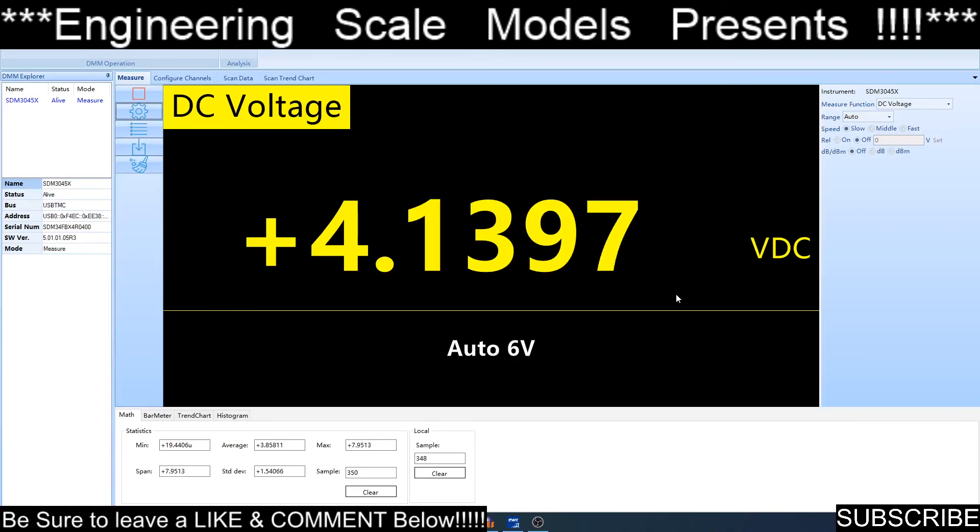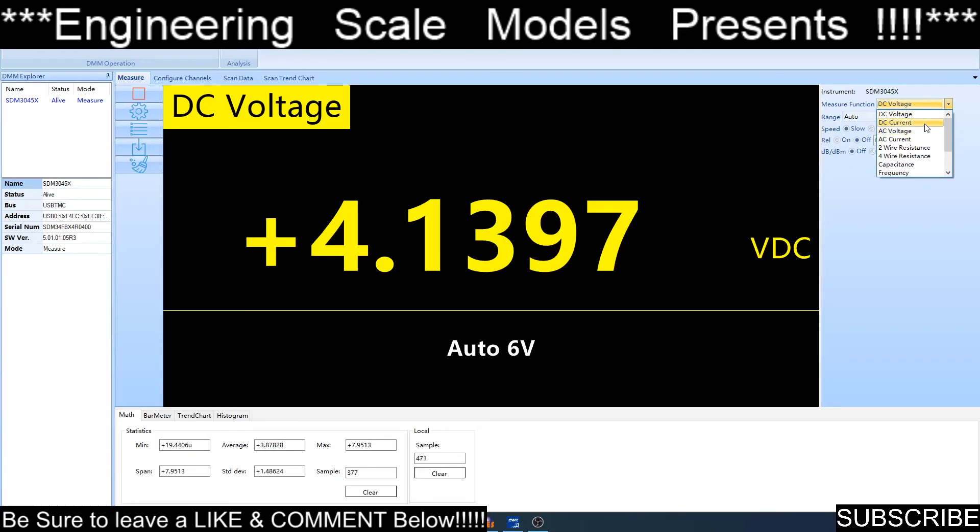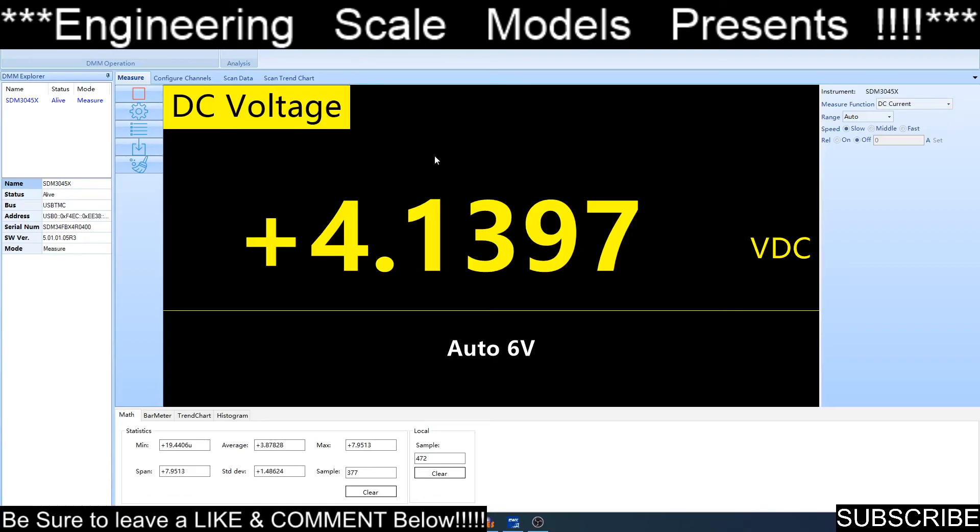I'm going to end up doing the window capture. This is the multimeter, and there are different modes. I can go to current here. When you're in remote mode, you can't use the buttons on the unit. We can go right here to function, DC current, and then it will swap it to DC current.